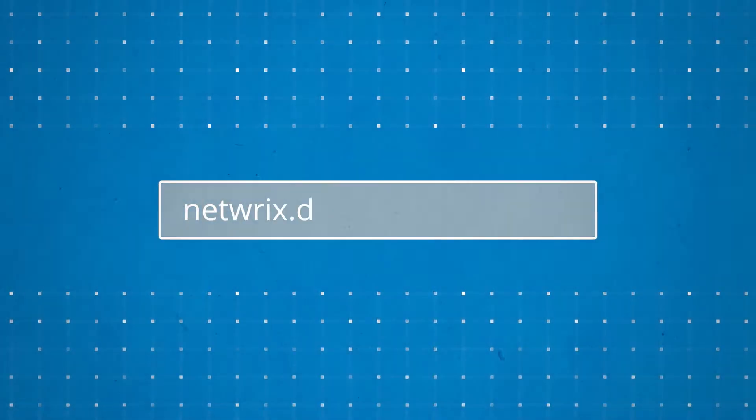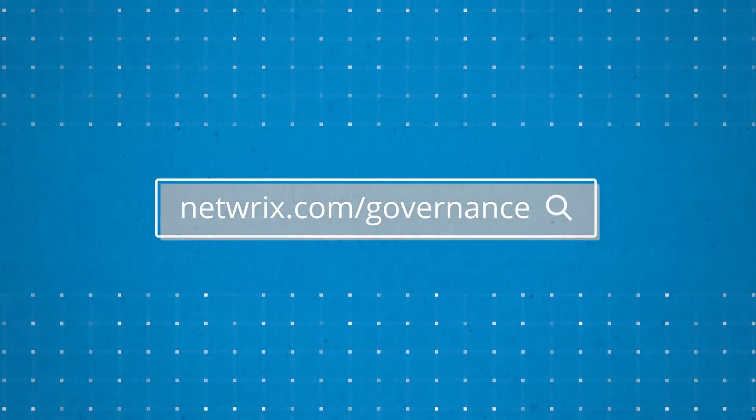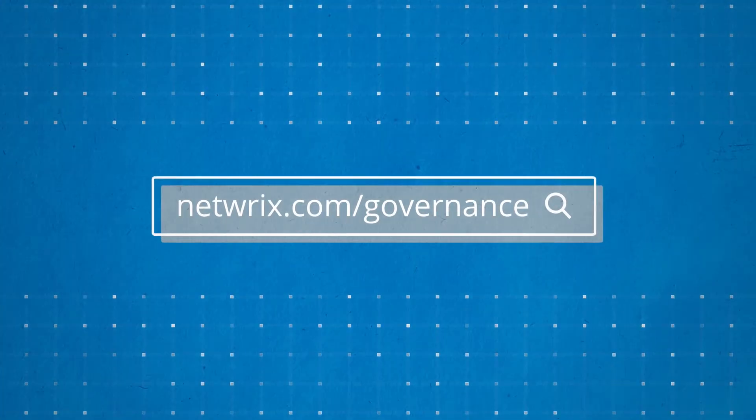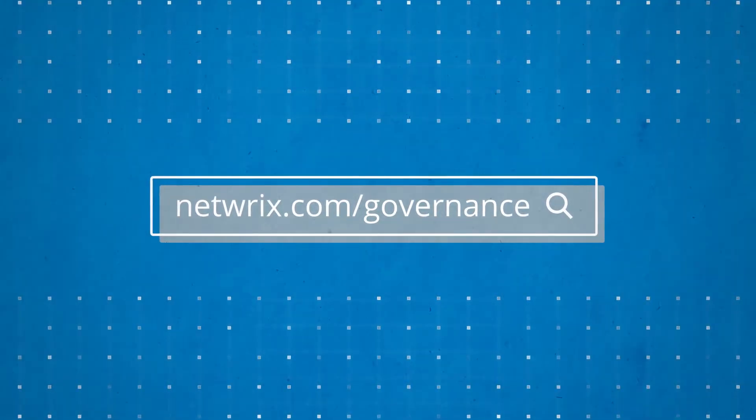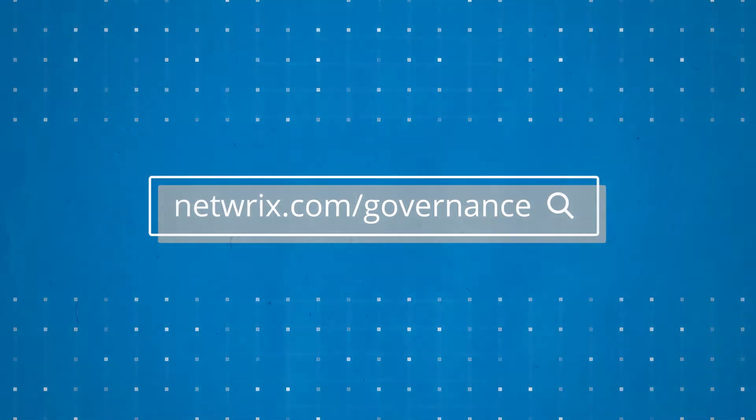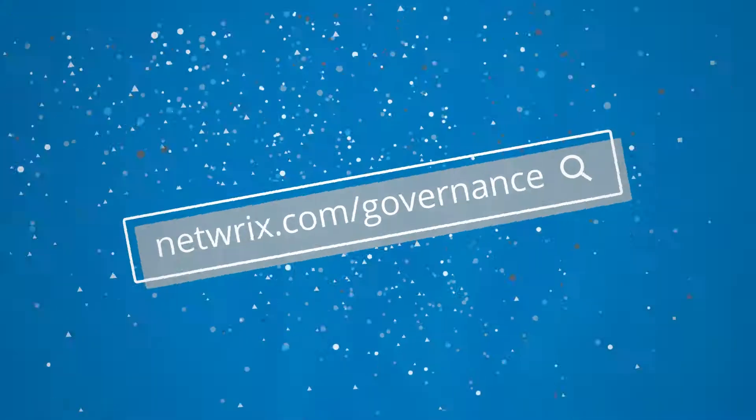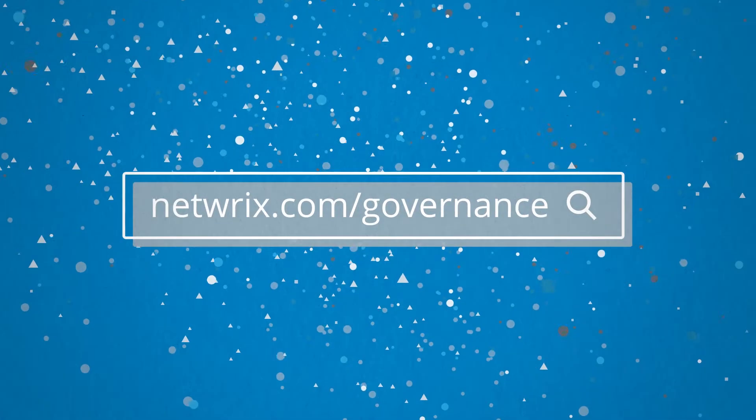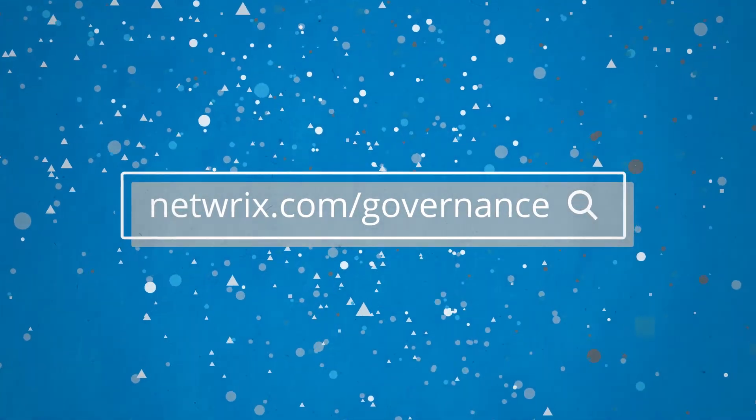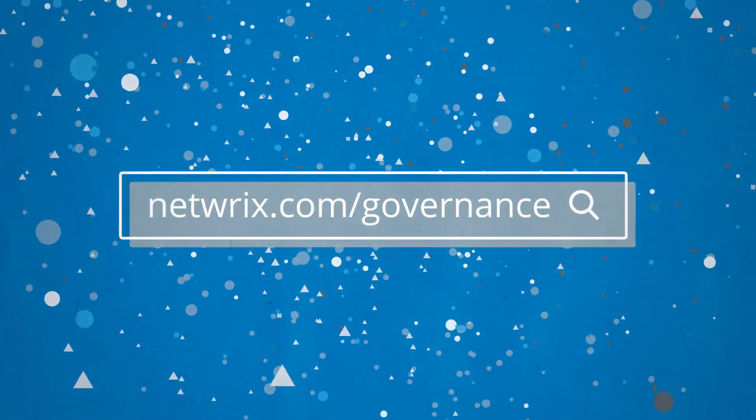Visit NetRix.com/governance to find out more about how NetRix Auditor can help you implement efficient access governance across your unstructured data.